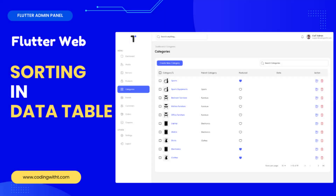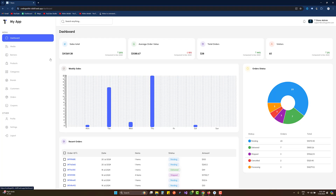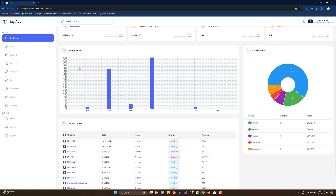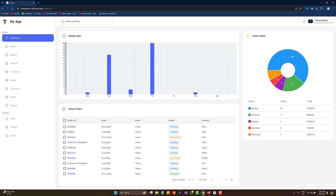Hello and welcome back to Coding with T. In today's video we're going to learn how to add sorting inside our data tables. Inside the dashboard we have a sort option for the order ID, and by clicking on it we are able to sort based on the IDs.